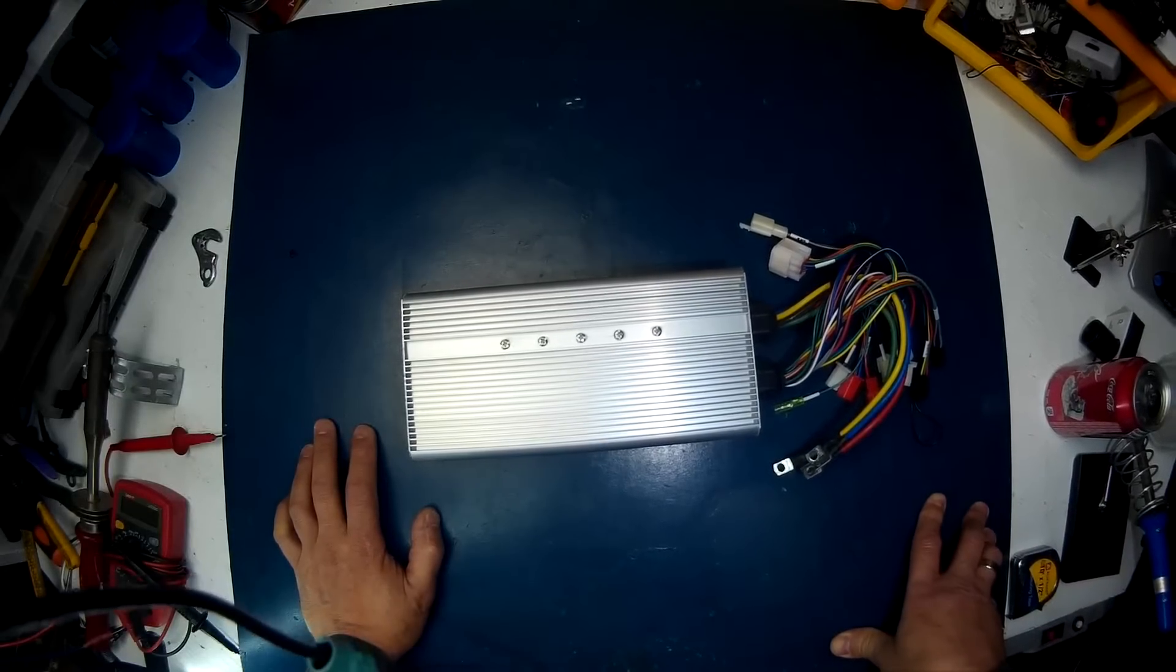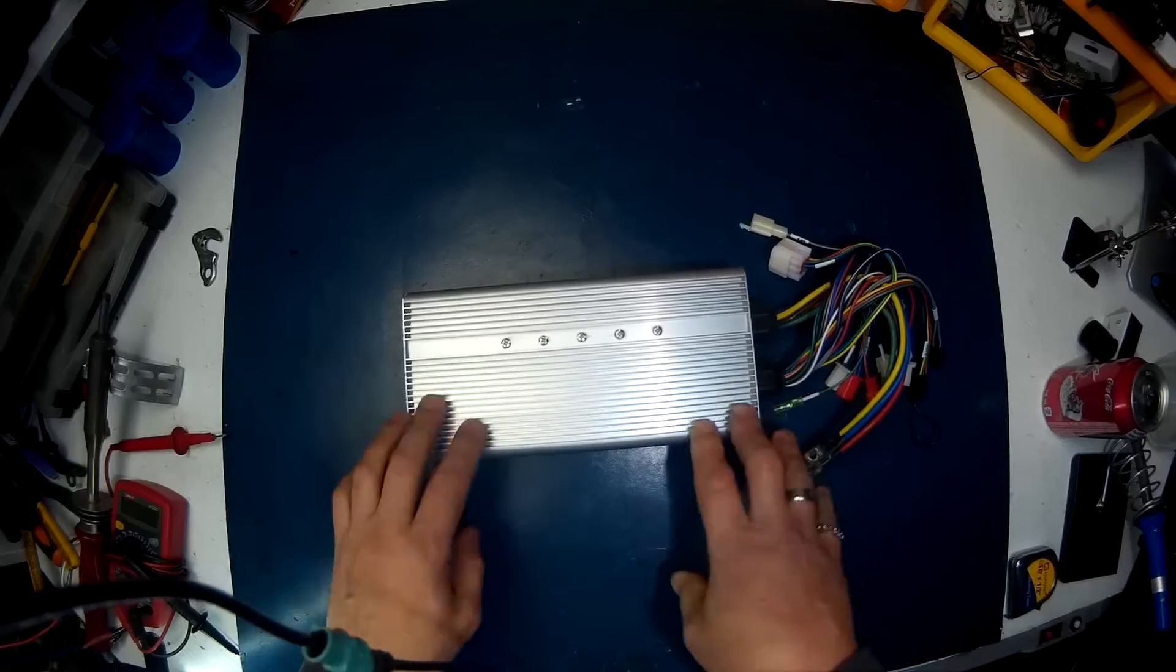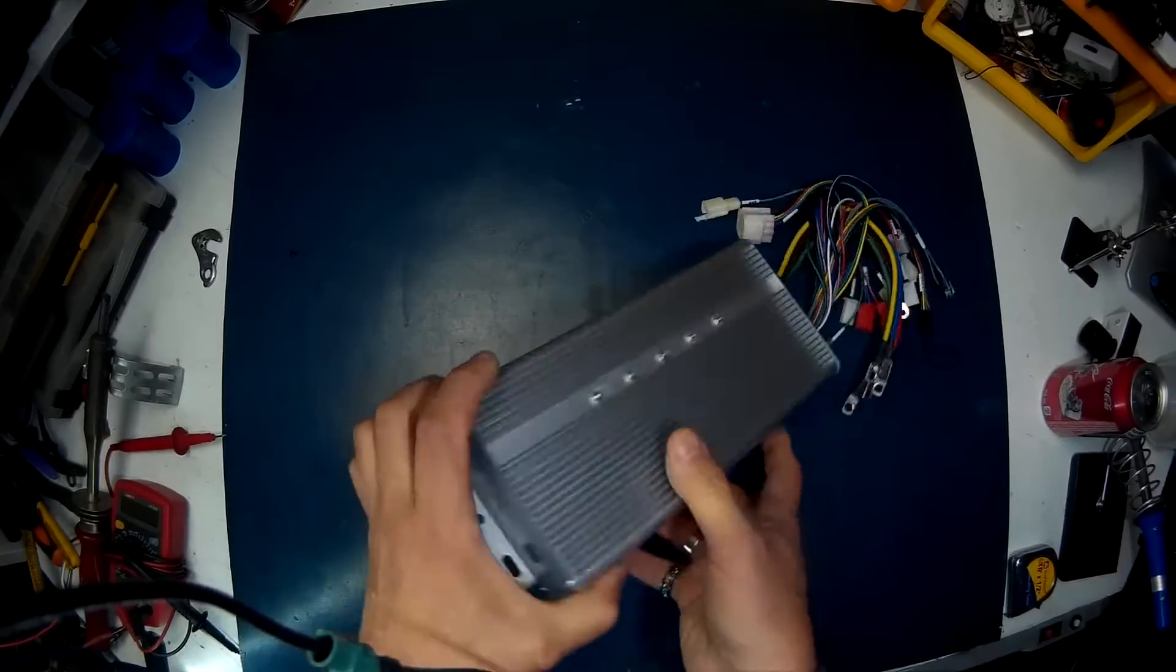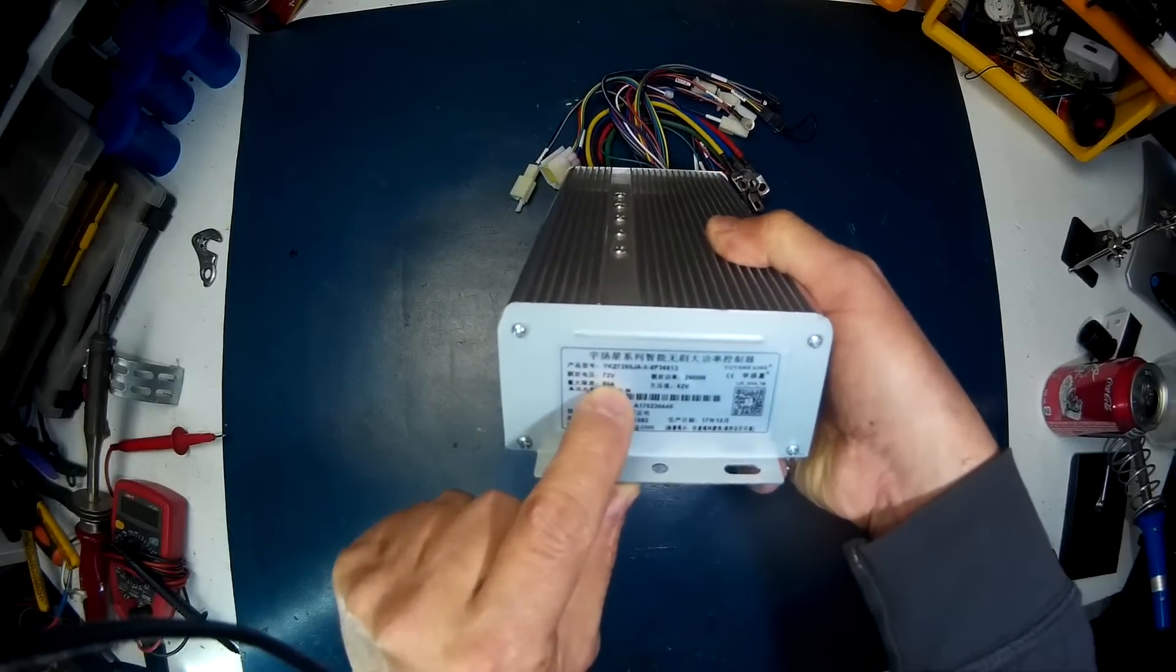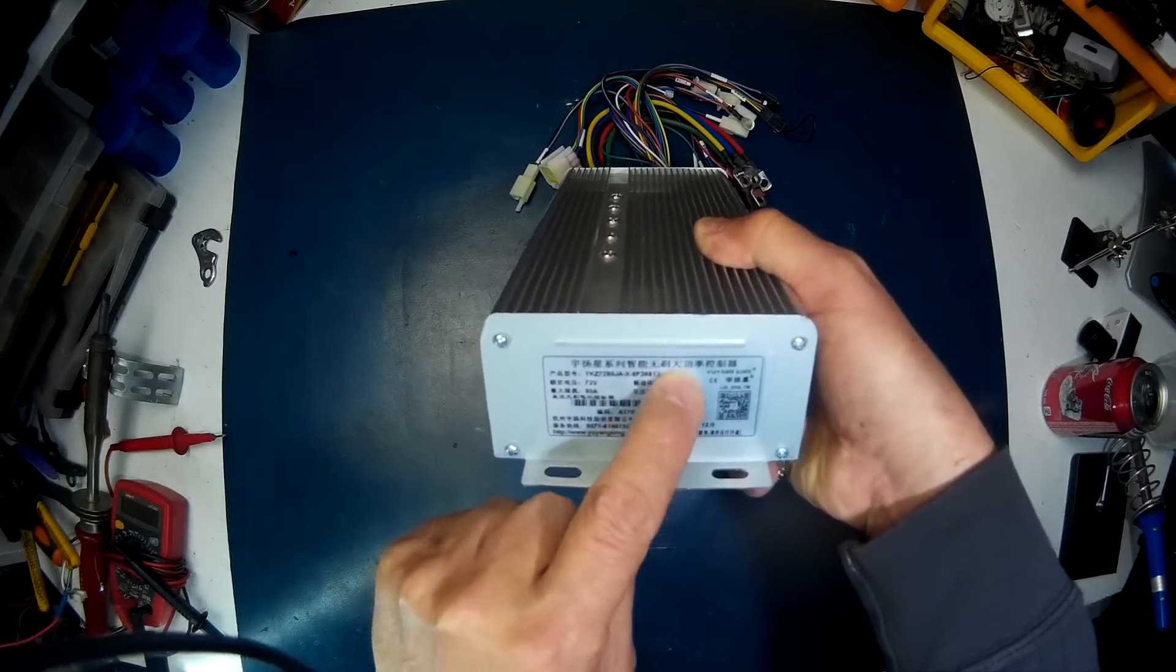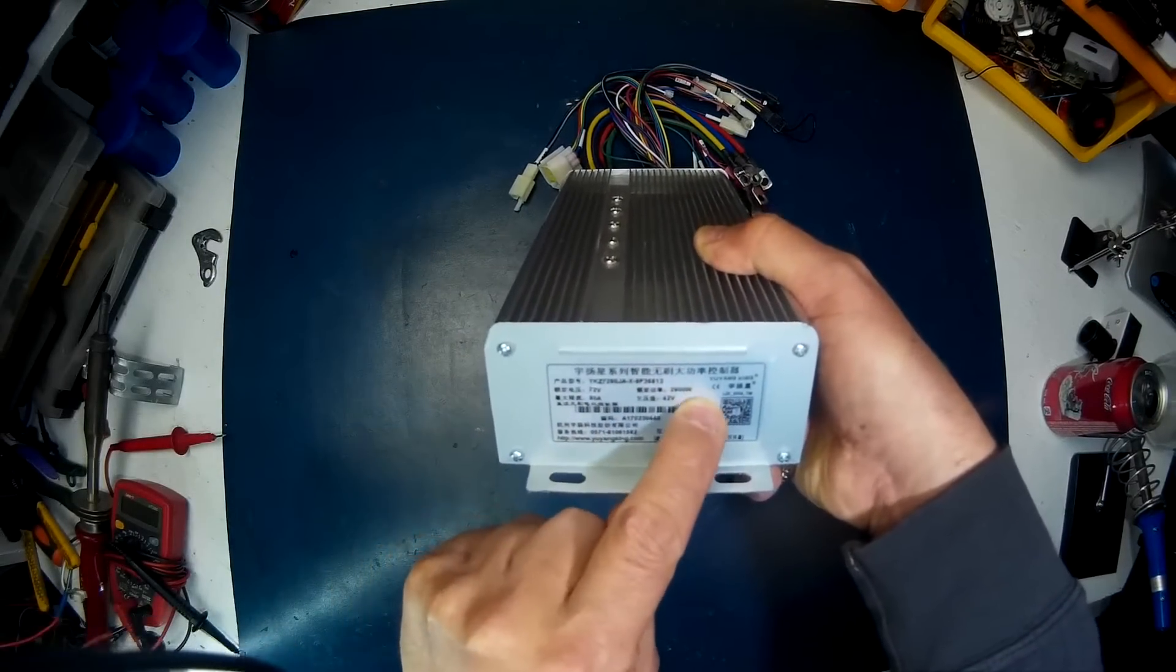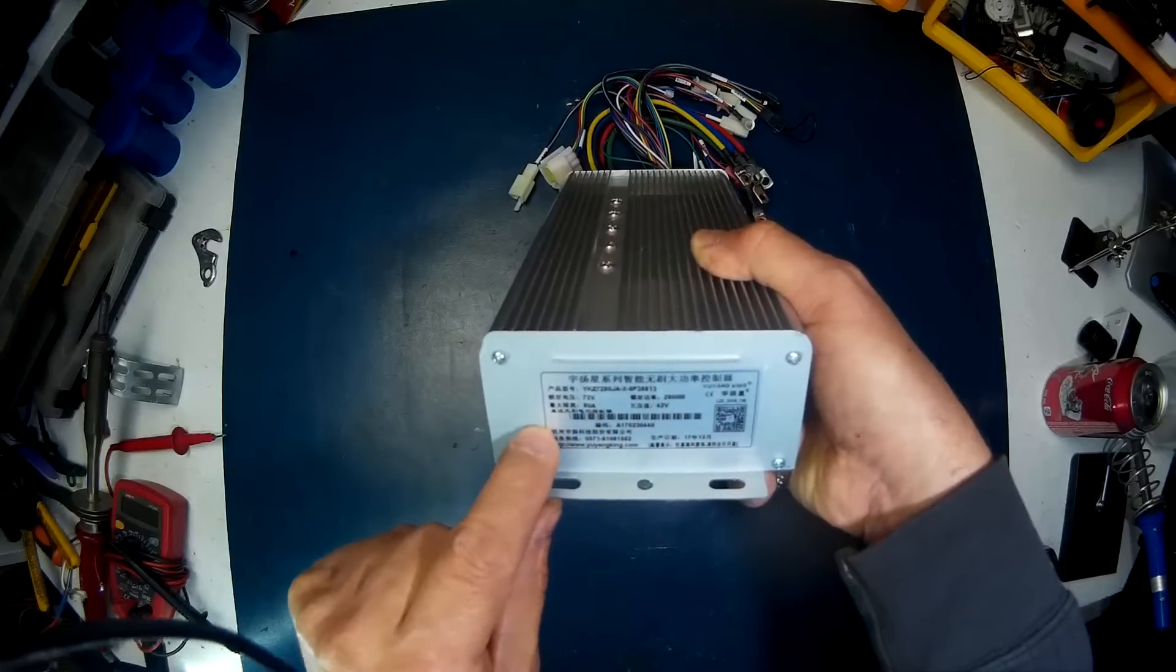Anyway, this is 72 volts, 80 amp, 2000 watt.